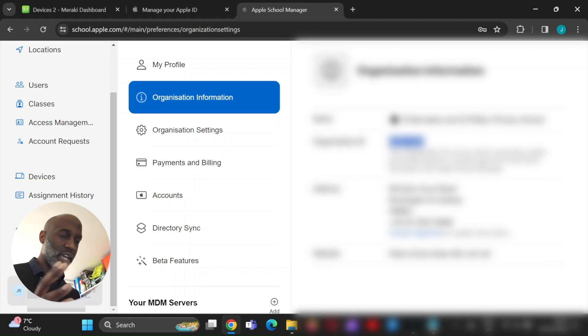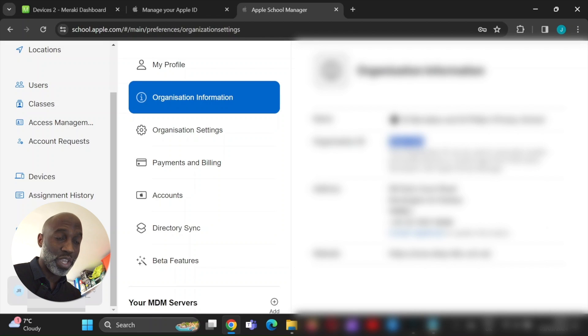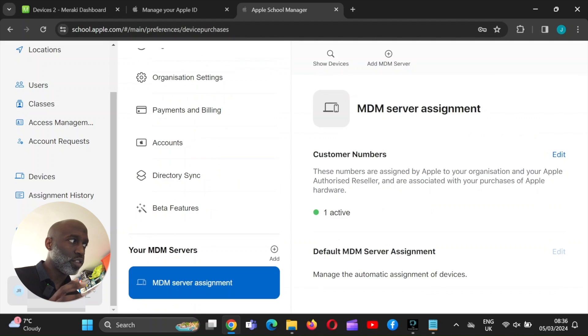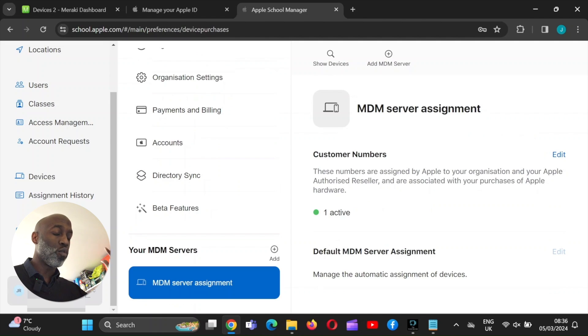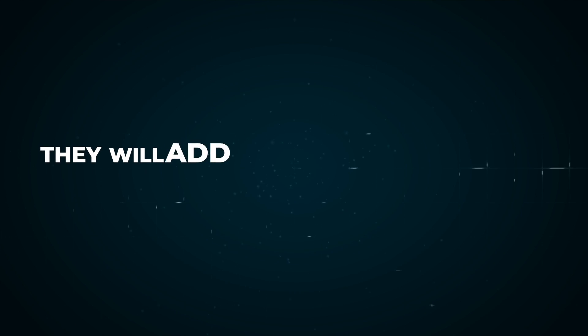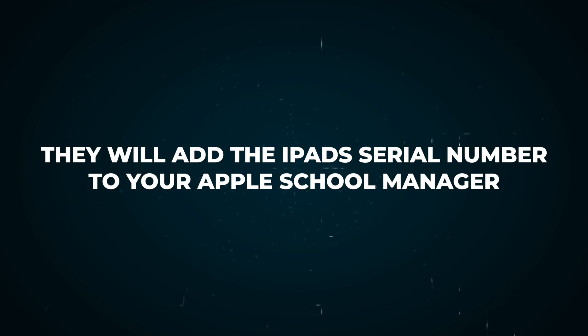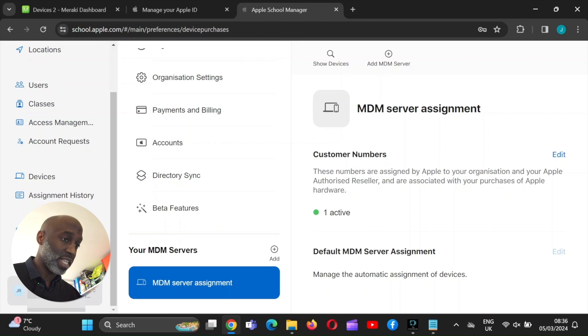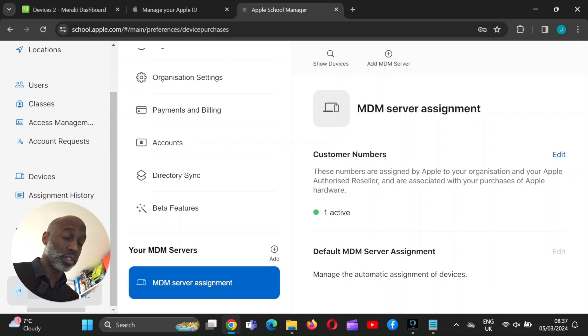Now I'm going to blur all this out anyway. So, but it's an ID number, which you pass onto the reseller. The reseller will pass their own Apple ID as well to add to this Apple School Manager for you guys to see. Once you've given your organizational ID to your reseller, they will add the iPad's serial number to your Apple School Manager.